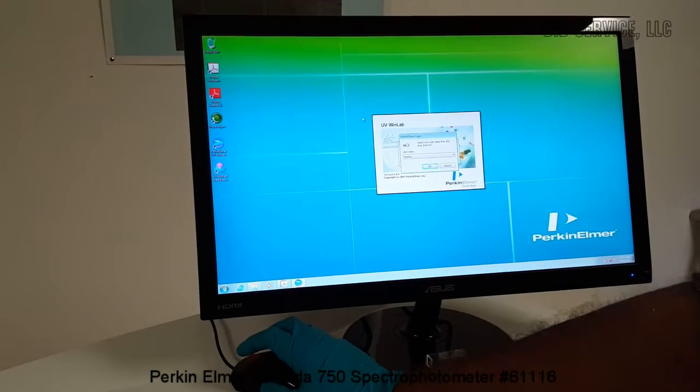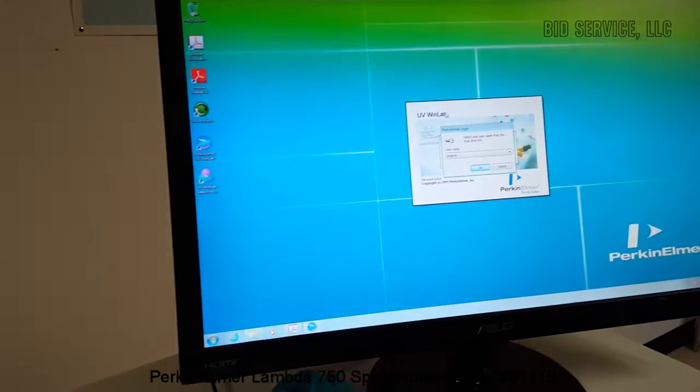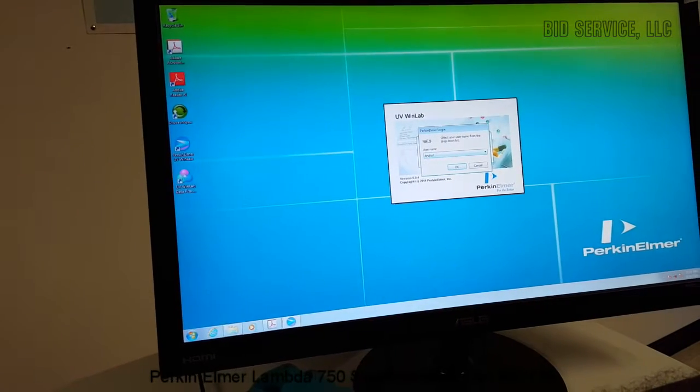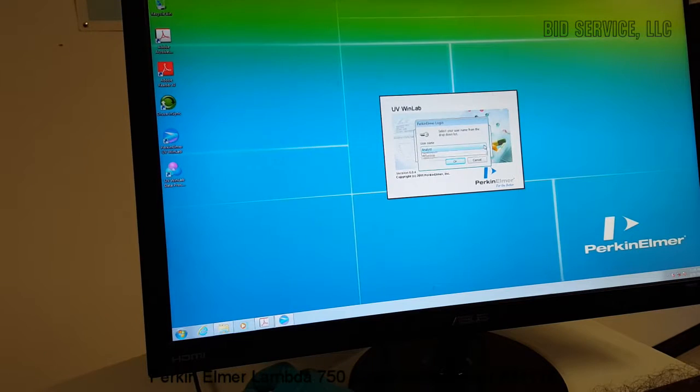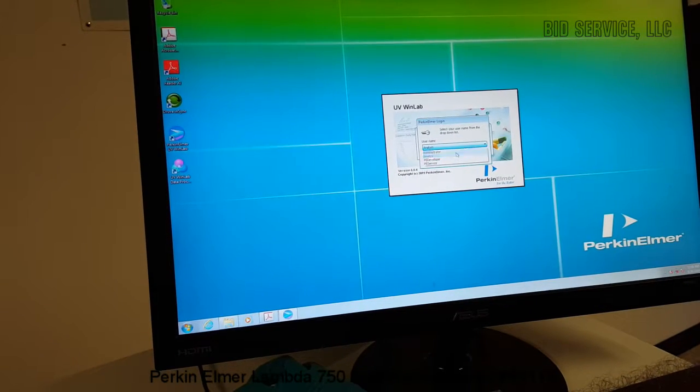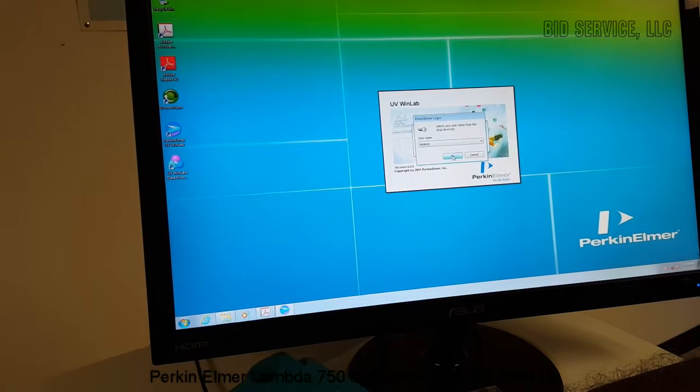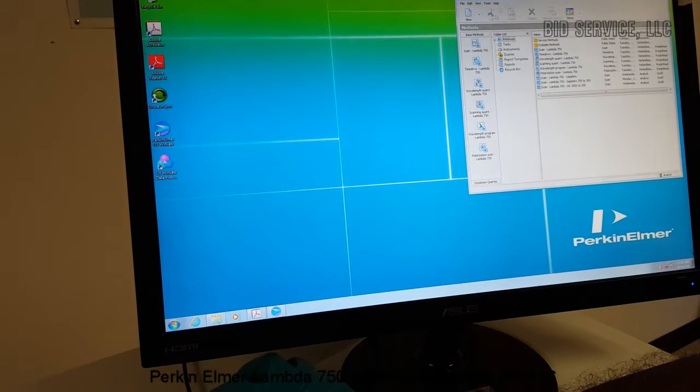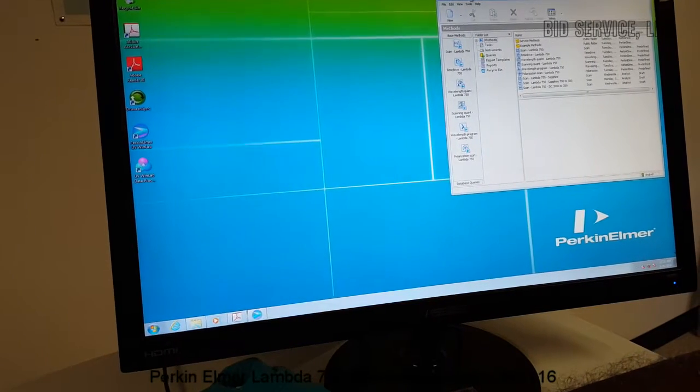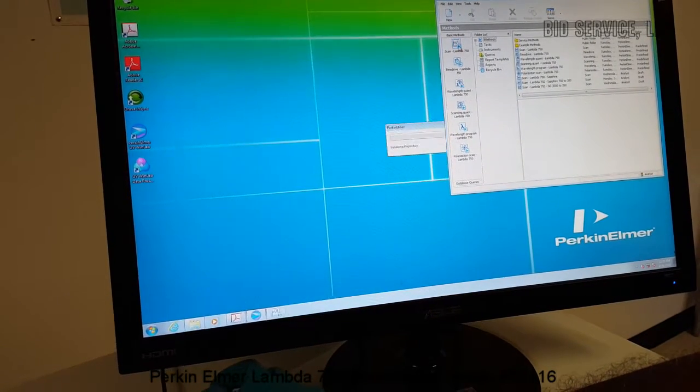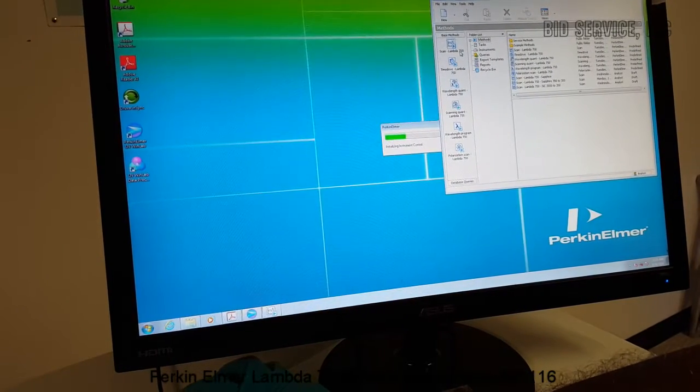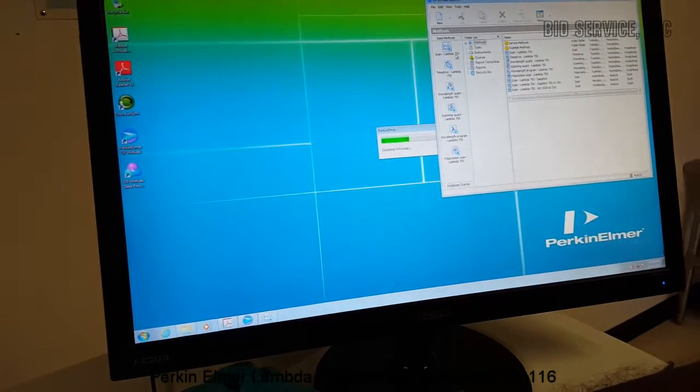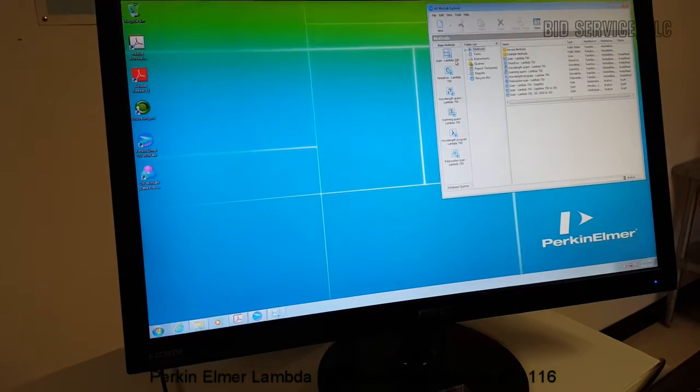So as soon as we click on the UV WinLab application, a Perkin Elmer login window will appear and you can select Analyst to proceed with the analysis of the samples. And then the WinLab Explorer window opens up and then once we click on Scan Lambda 750, another window, the method window, the base method window will open.